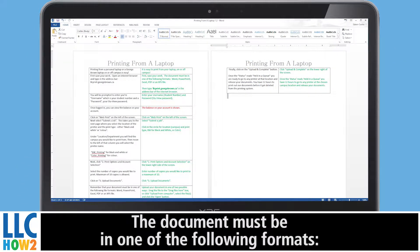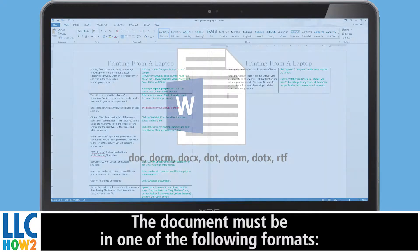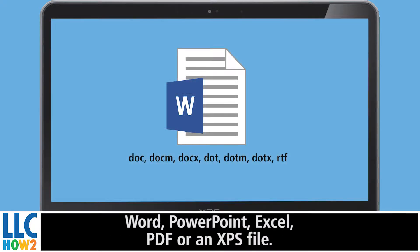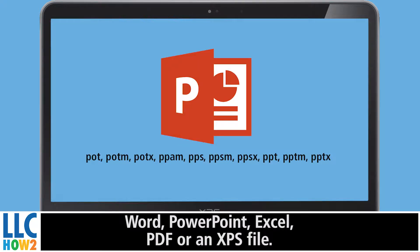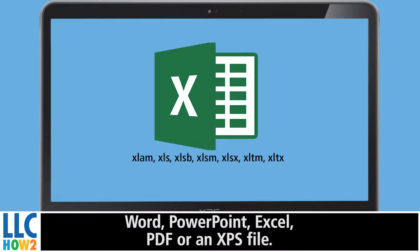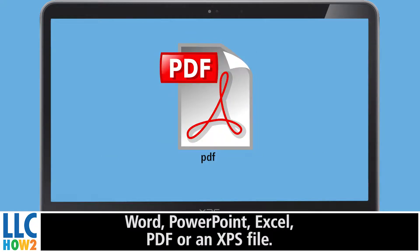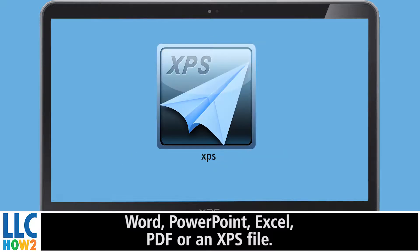The document must be one of the following formats: Word, PowerPoint, Excel, PDF, an image, or an XPS file.